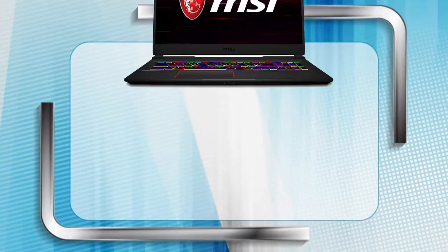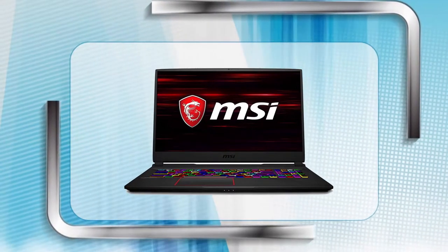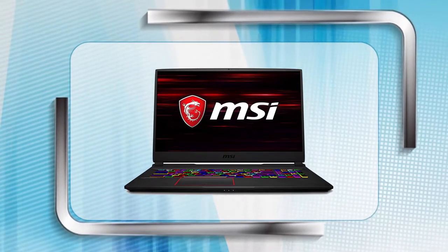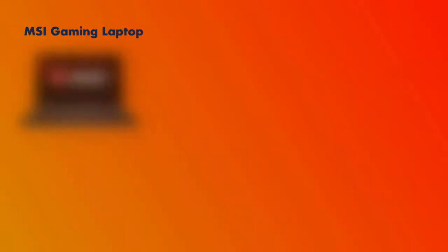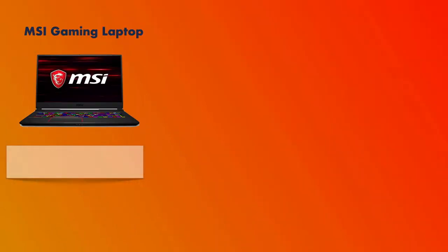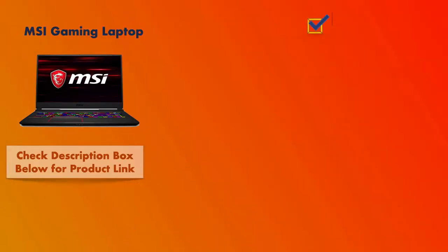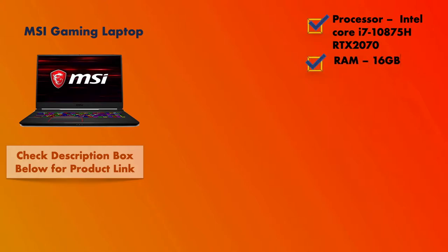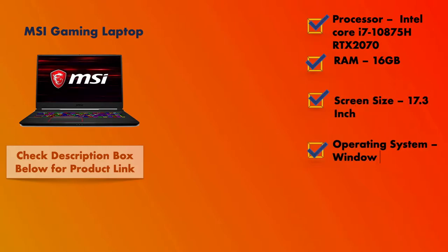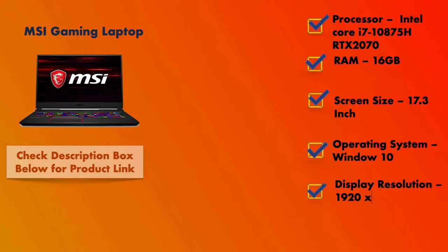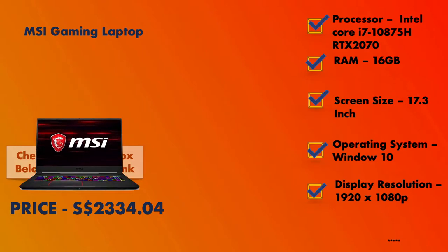At number six, it is MSI Gaming Laptop. In MSI Gaming Laptop, you will get Intel Core i7 processor with a screen size of 17.3 inches. It has 16 GB RAM, which is good to go, and the resolution would be 1080p with Windows 10 operating system. This product will cost you around $2,334.